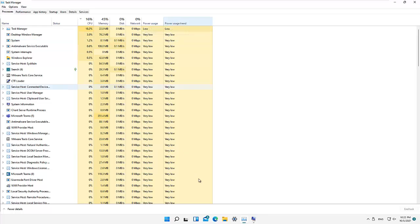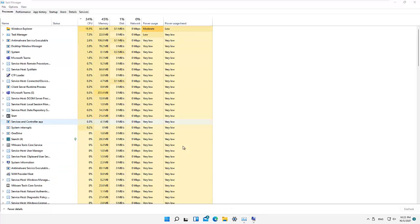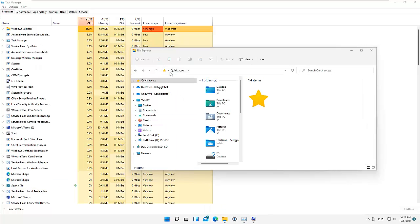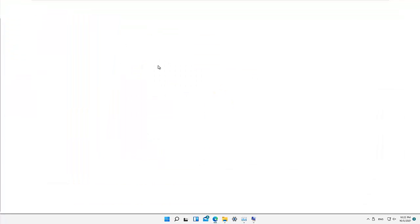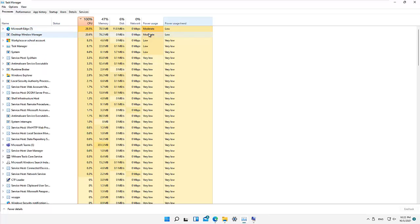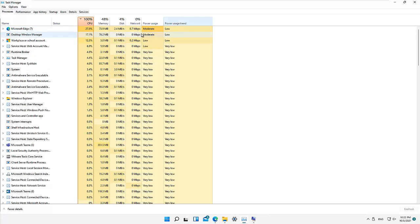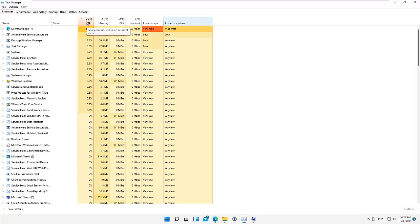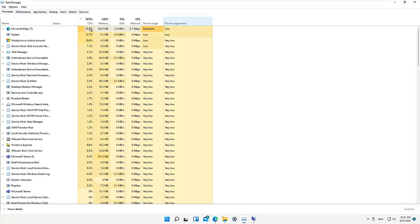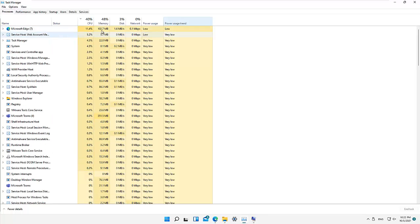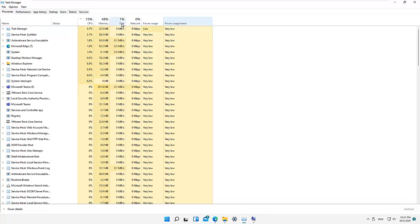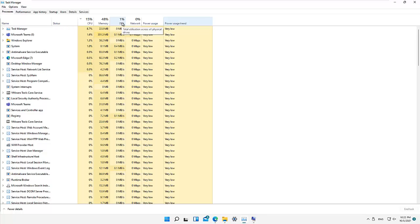Here you can see the memory usage, disk usage, and network usage. Let me open File Explorer, and then also open Edge. You can see what happened — the power usage also increased to High, then Very High, Moderate, High. You can see my CPU just rose to about 100 percent when I opened Edge, and now it's trying to go back down again to about 90 percent. The memory usage is still below 50 percent.